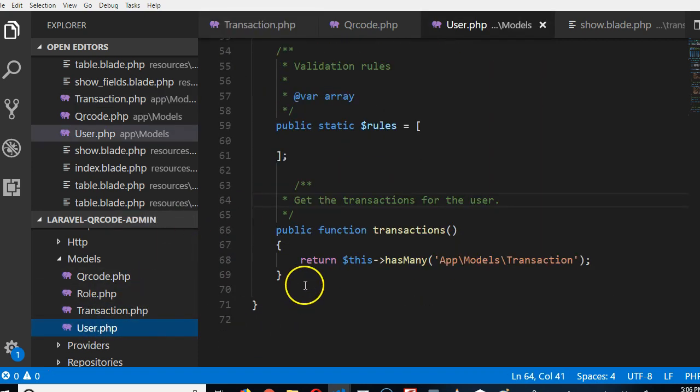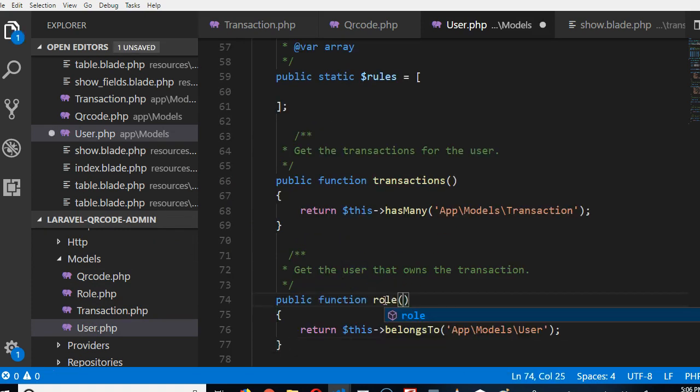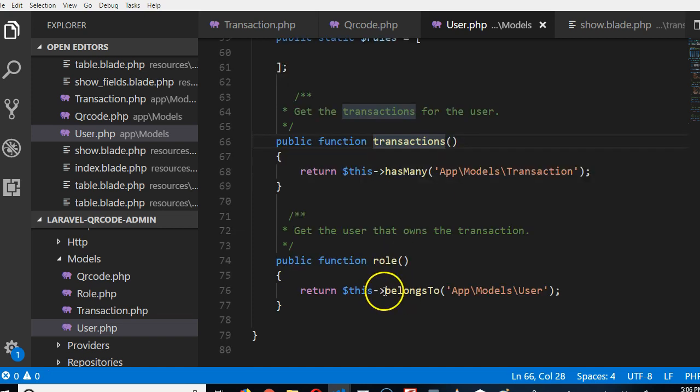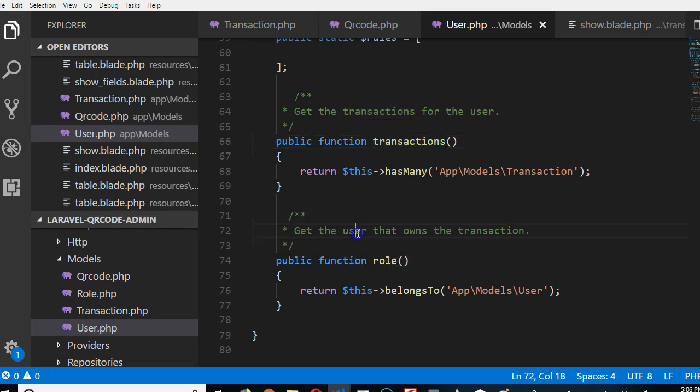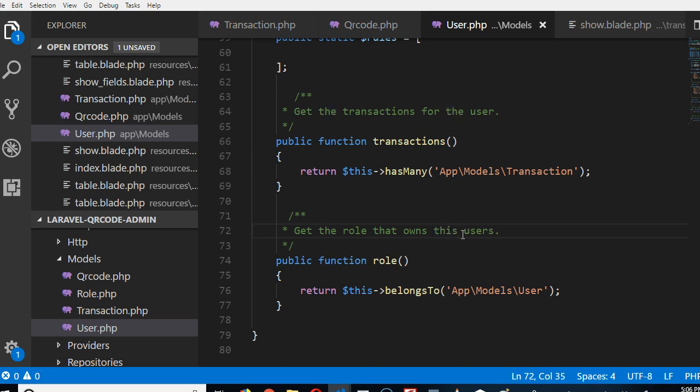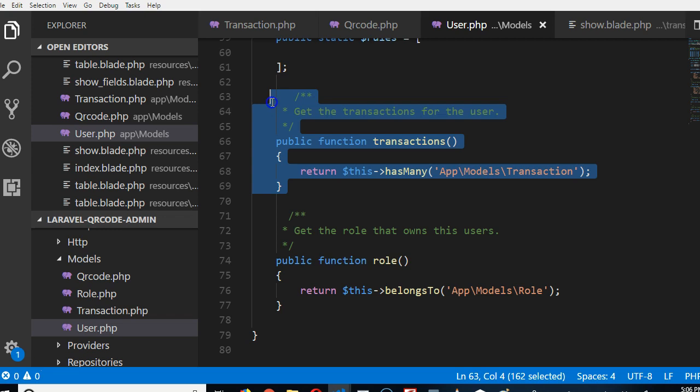We're going to copy this and go to user and say a user belongs to one role. We're going to call it role, singular, because a user can only belong to one role. This one is plural because a user can have many transactions. We'll call it 'get the role that owns the user.' Belongs to role. Now we do the inverse. A role can have many users.